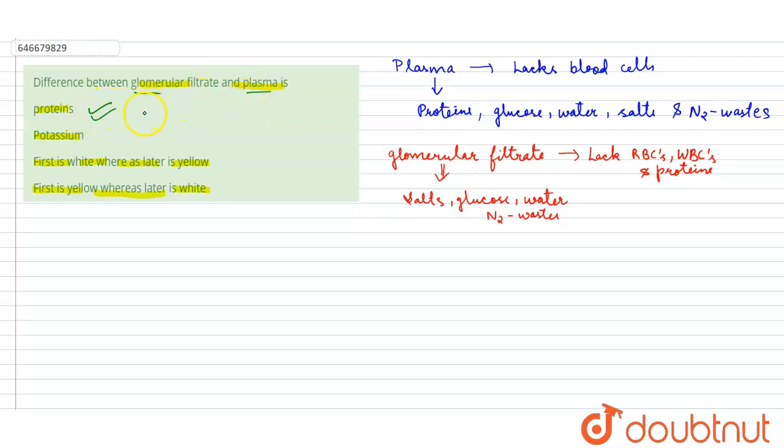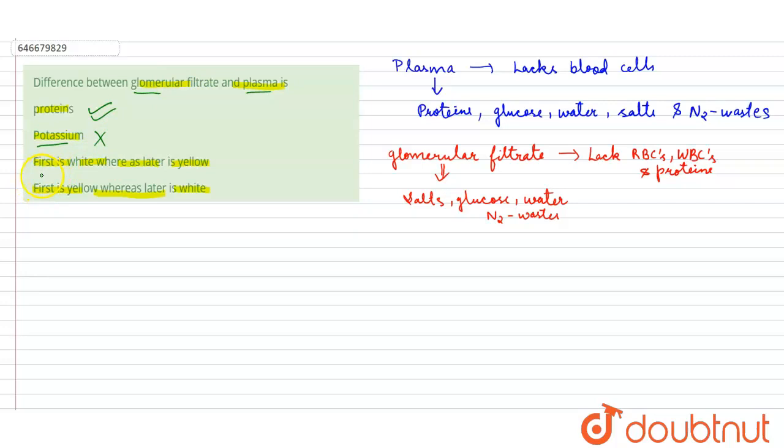but the glomerular filtrate does not contain proteins. Potassium, which is a part of salts, is present in both glomerular filtrate and the plasma, so this will not be the option. The third option is first is white whereas later is yellow. No, this is wrong. Both are yellowish liquids, so option D also becomes wrong.